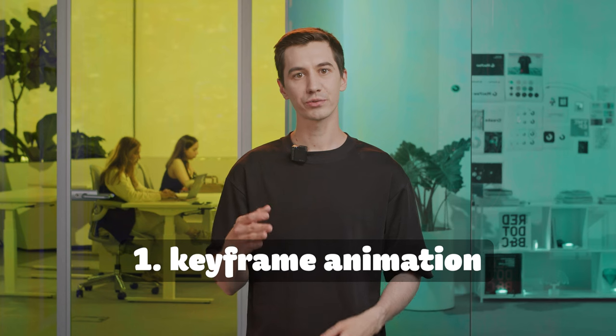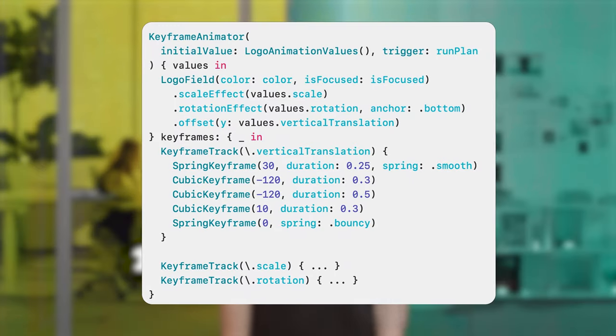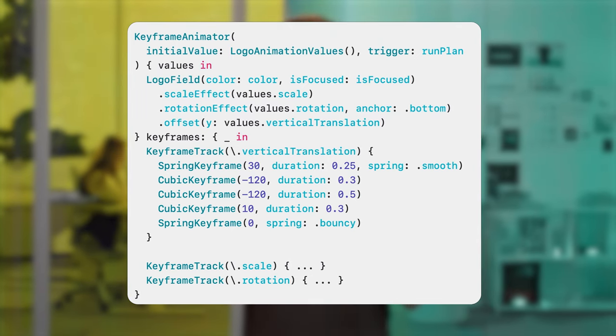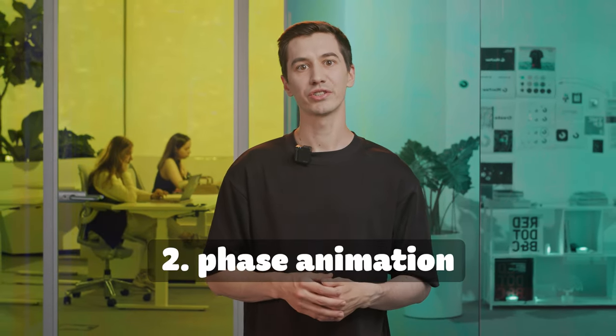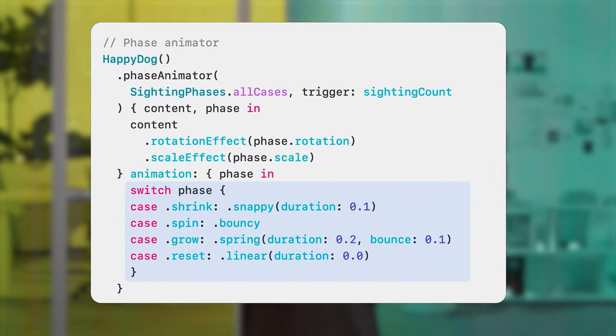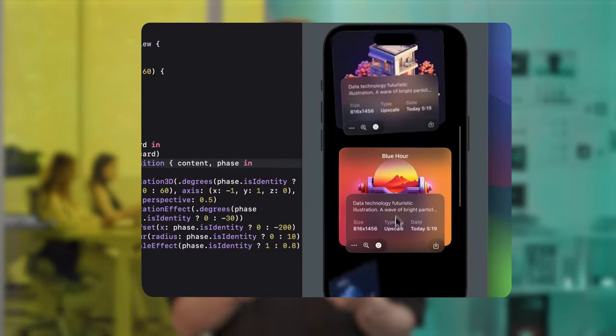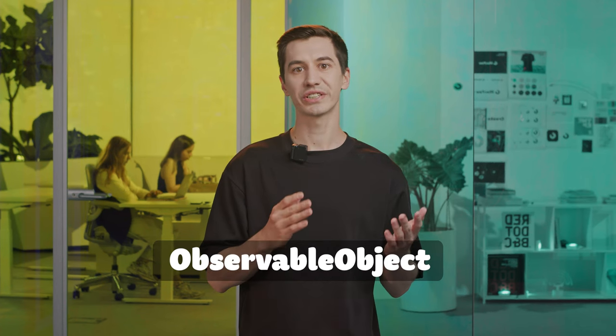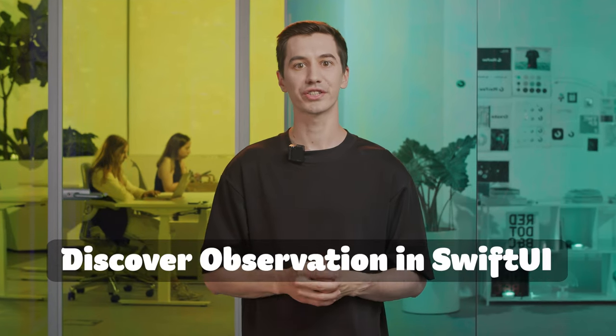It's time for SwiftUI. There are new types of animations. The first type is keyframe animation: you create a view to animate, then create animations applied in parallel — moving an object, rotating it, and resizing it. The second type is phase animation, where phases are applied in sequence: first shrink, then spin, grow, and reset. Elements appearing on screen can now be animated too, with a new scroll view API. Look at this stunning animation — it can be done with just a few lines of code. For observation, instead of ObservableObject protocol, you can use the Observable macro for a class — it automatically adds the protocol and makes all variables published. I highly recommend watching the 'Discover Observation in SwiftUI' session.